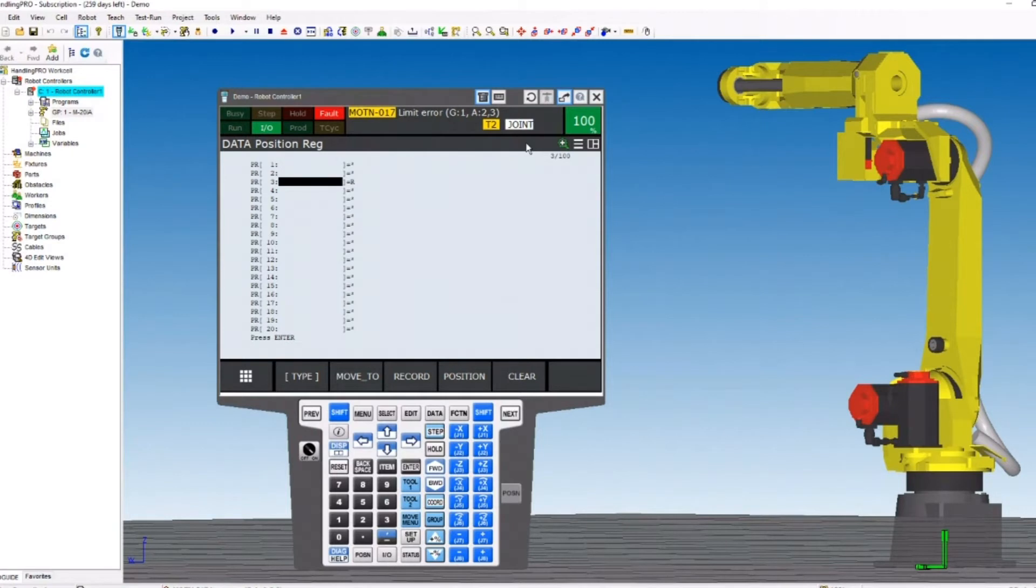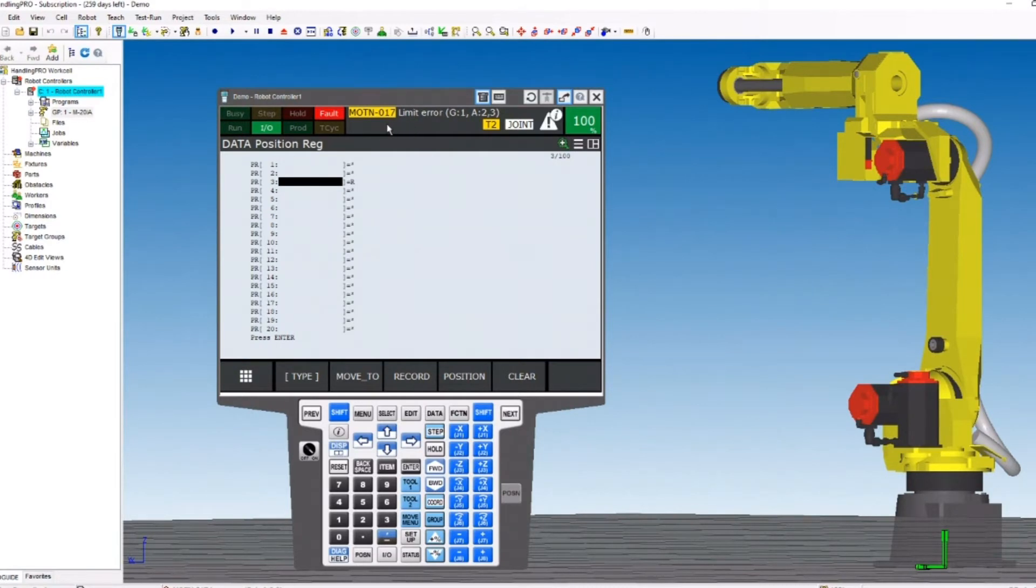Let's first look at Motion 17. Motion is the facility name, otherwise family of fault. And 17 is the facility code, or the fault code.